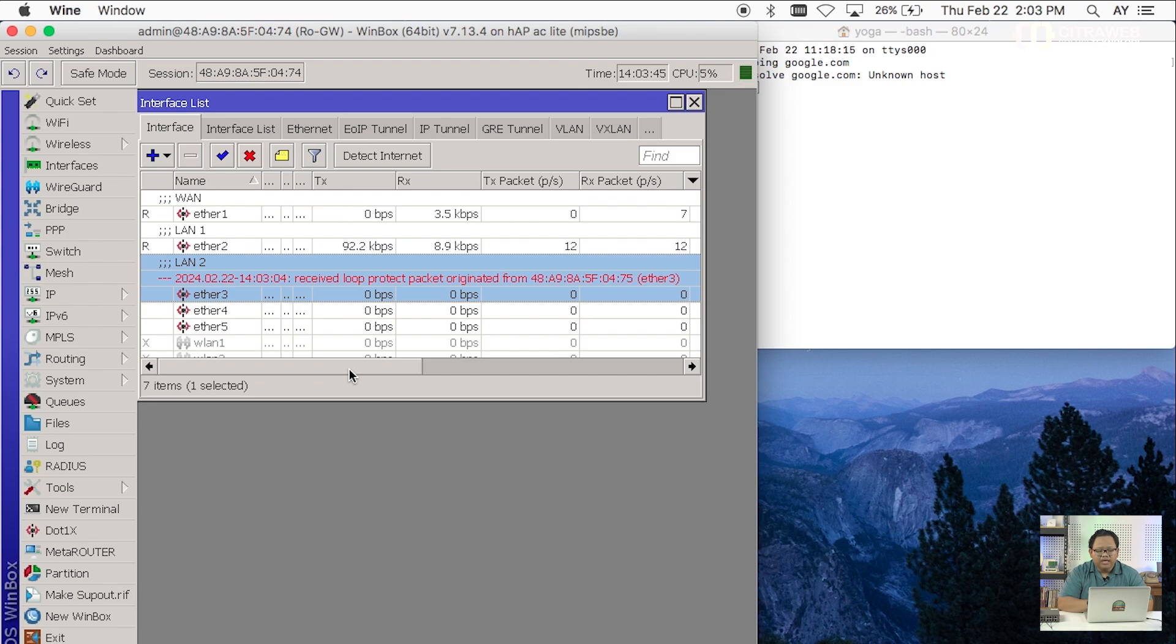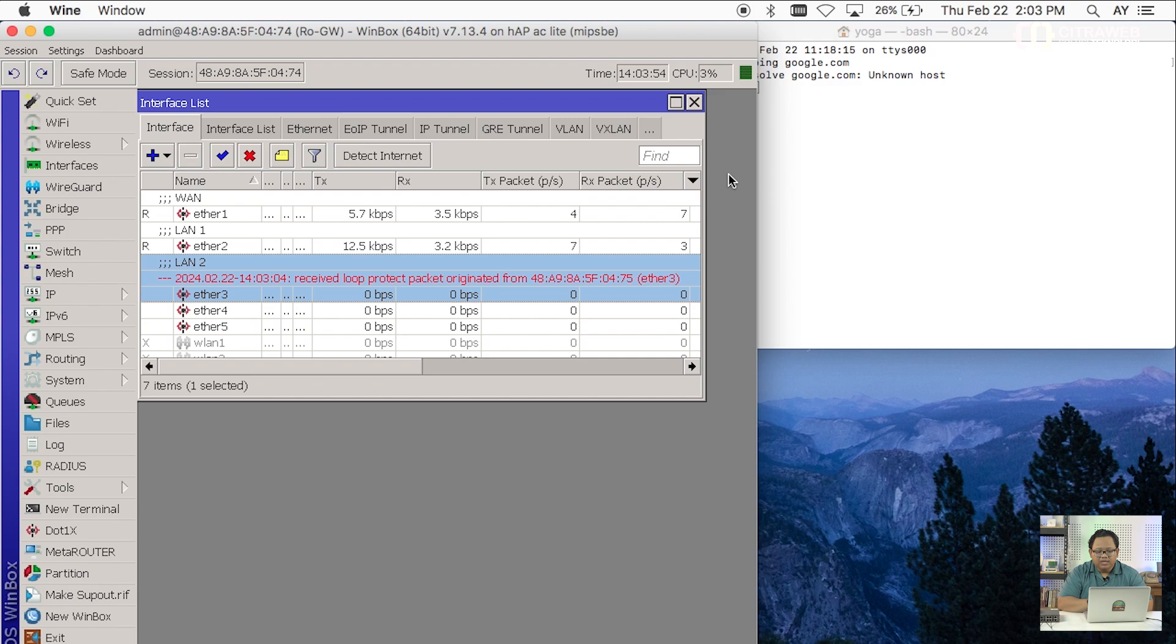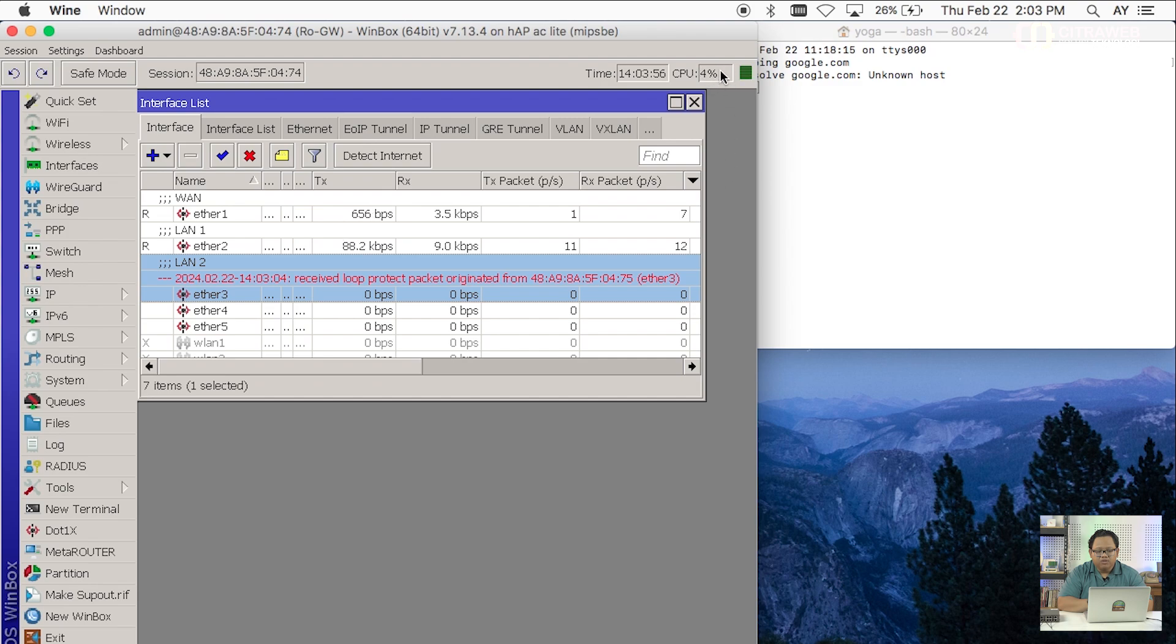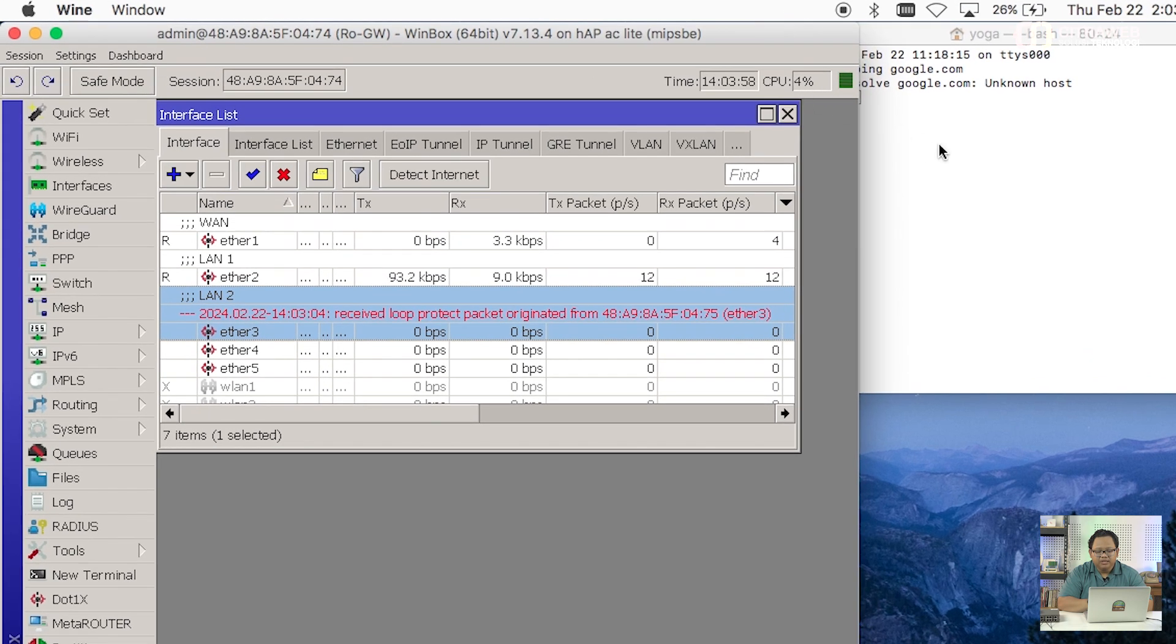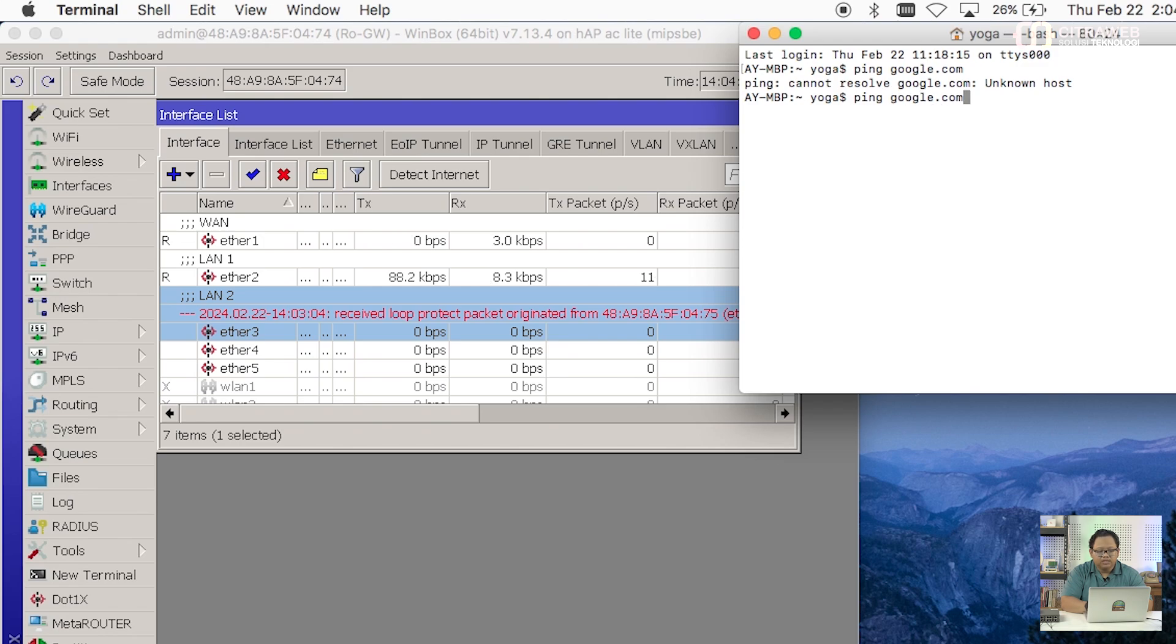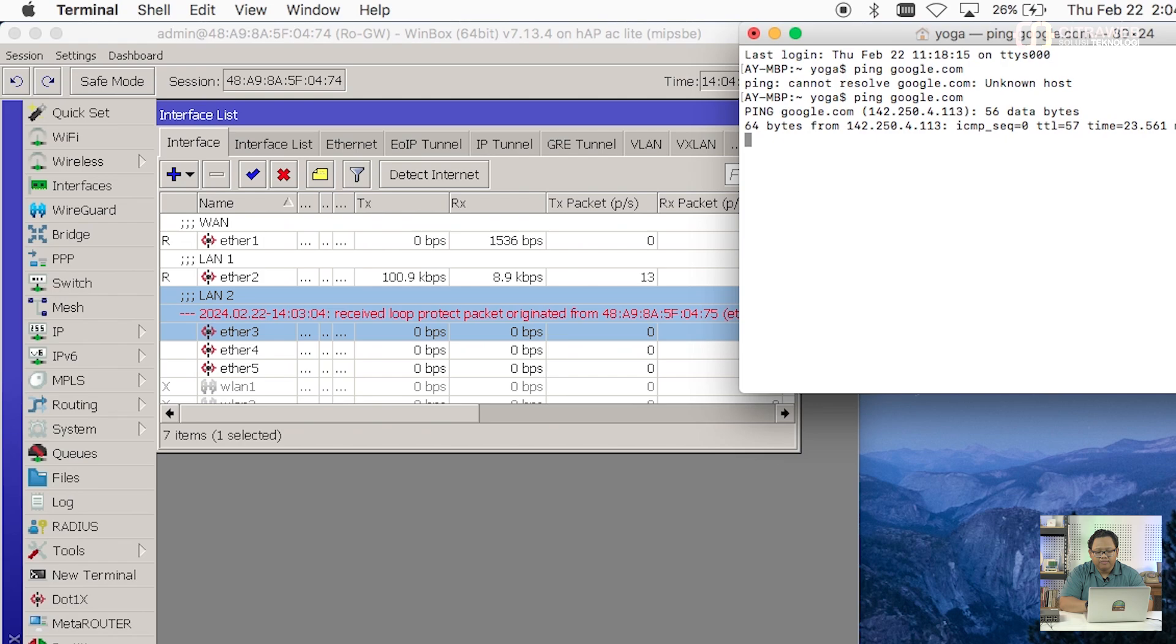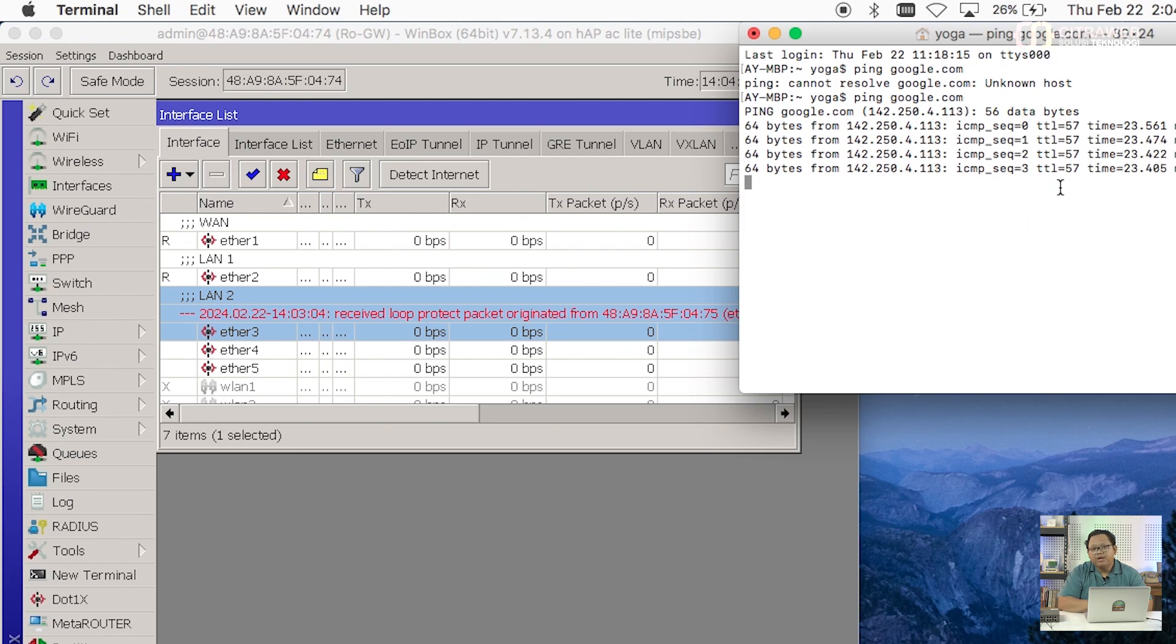Dan ini seharusnya membuat kita atau membuat router gateway itu akan tetap bisa berjalan dengan baik. Saya akan coba lihat disini CPU loadnya sudah turun sekitar 4-5%. Dan kalau saya coba ping ke Google dari laptop yang laptop ini terkoneksi ke ETH2 atau LAN1. Kita coba lihat hasilnya. Sekarang laptop sudah bisa ping kembali.